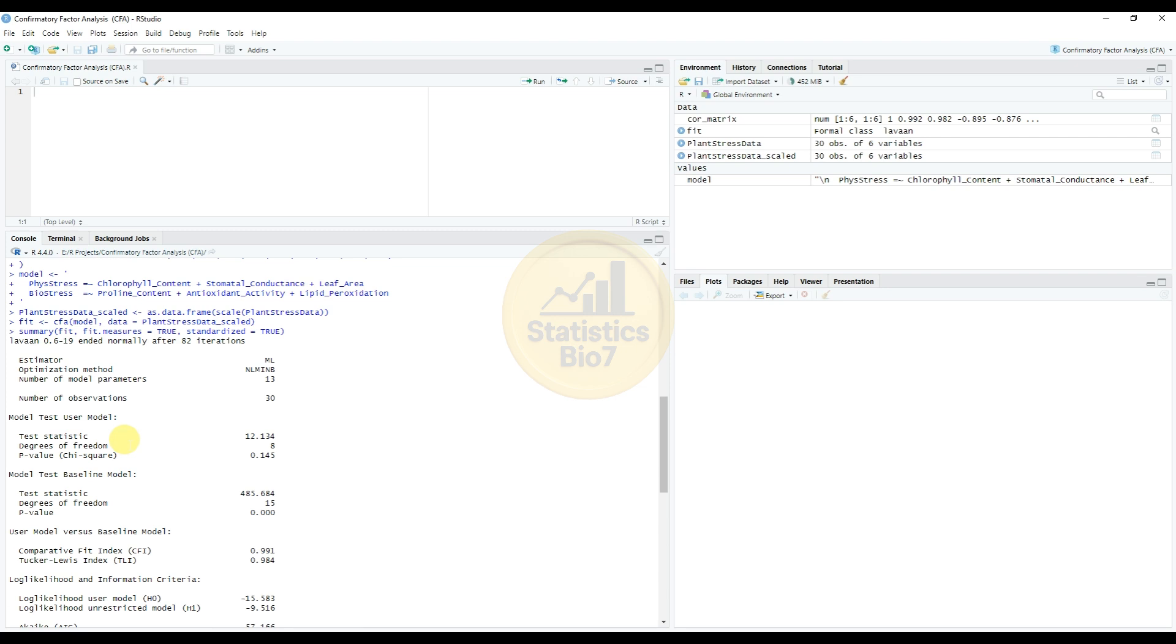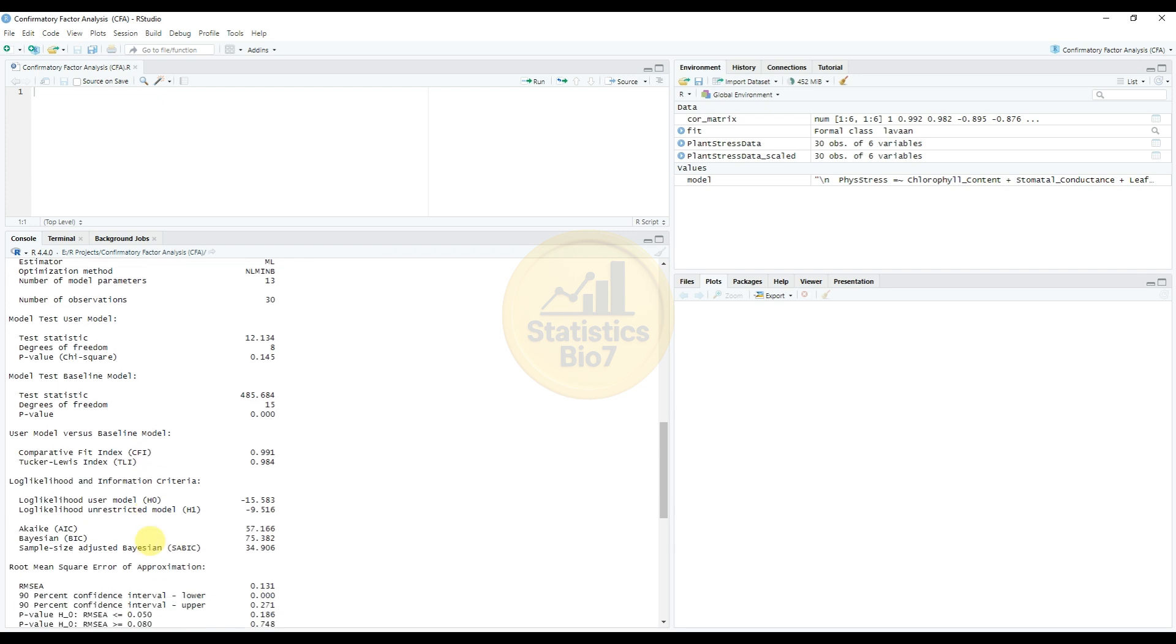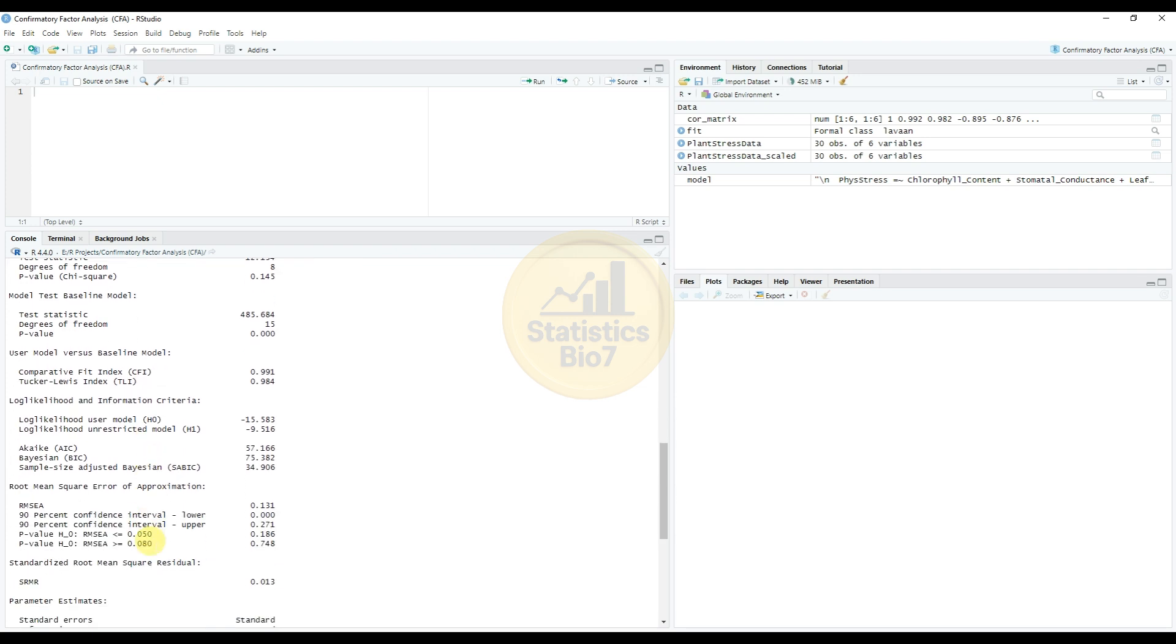The data output: the model test for the user shows the test statistic value 12.134 and degrees of freedom 8, the p-value for the chi-square value 0.145. And the model test for the baseline model, the test statistic count 6.485 and the degrees of freedom 15 and the p-value 0.0. The measure used baseline models and the root mean square error of approximation section.